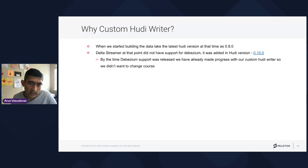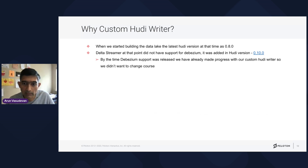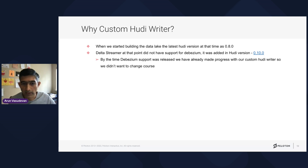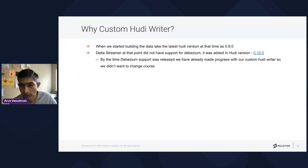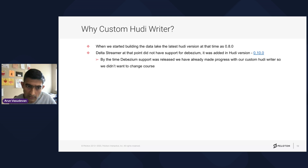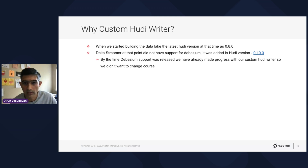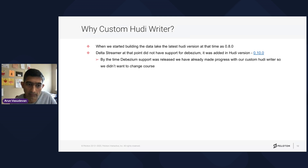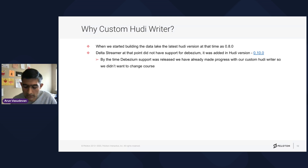Why a custom Hoodie writer? When we started building the data lake, the latest Hoodie version was 0.8.0, and at that point DeltaStreamer did not have support for Debezium. In the later Hoodie version 0.10.0 we saw that support was added, but we were well on our way with the custom Hoodie writer and had our own custom logic, so we didn't change course. If you're starting now, DeltaStreamer seems a viable option.